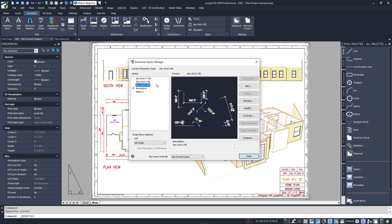There are numerous methods used to dimension drawings. One of the oldest and most commonly used methods employs styles as we see here, where the number represents the intended scale of the viewport that it will be displayed in. Dimensions are placed in model space with this method. The number is the inverse value of the scale. So, the one labeled 96 is for 1 eighth inch equals 1 foot views. The 48 is for 1 quarter inch equals a foot views.